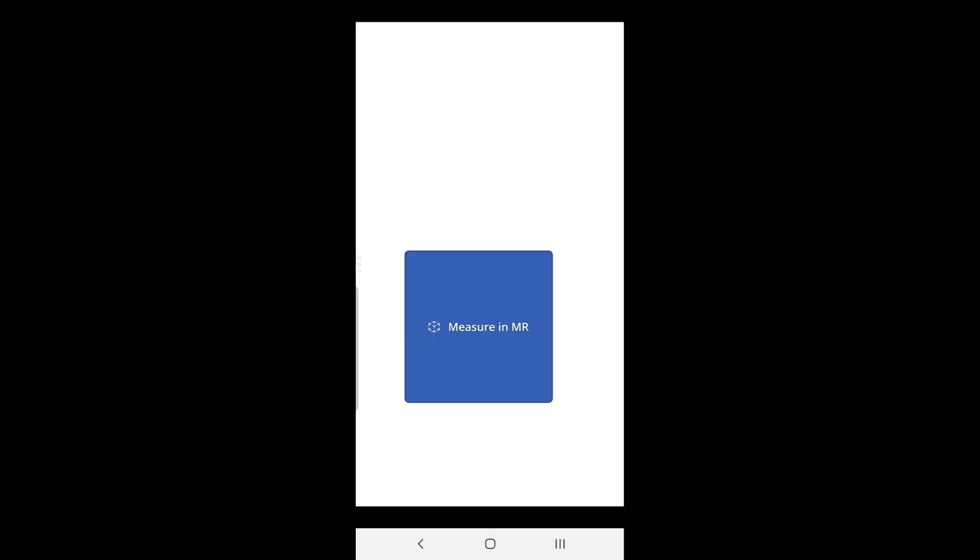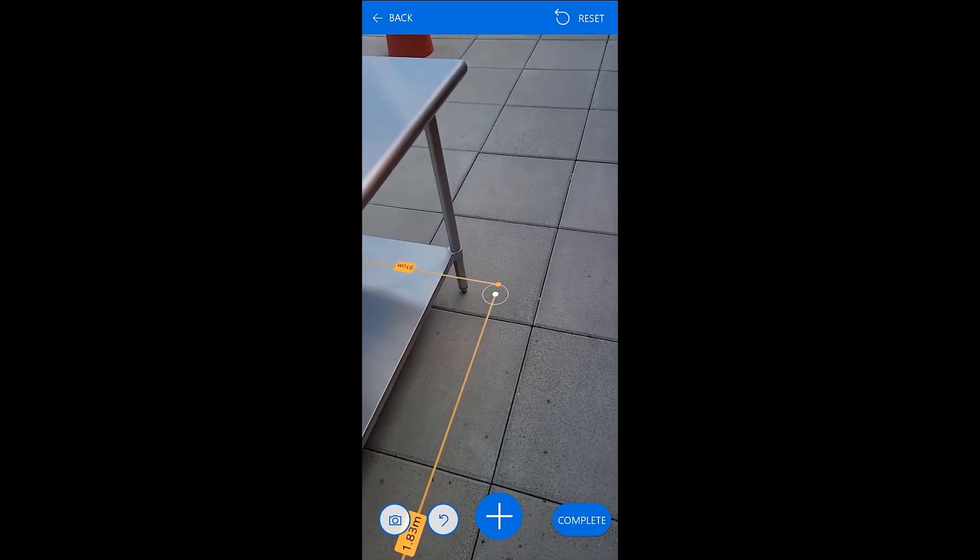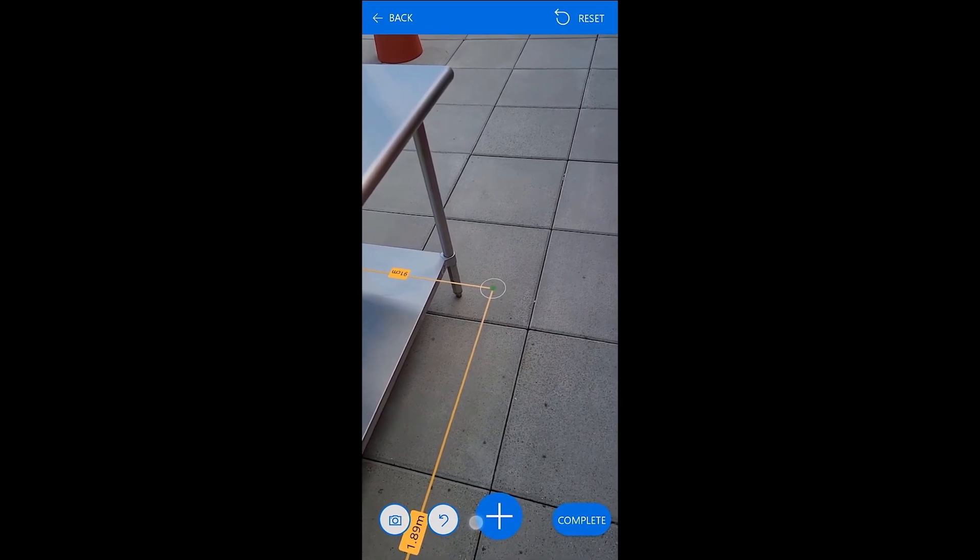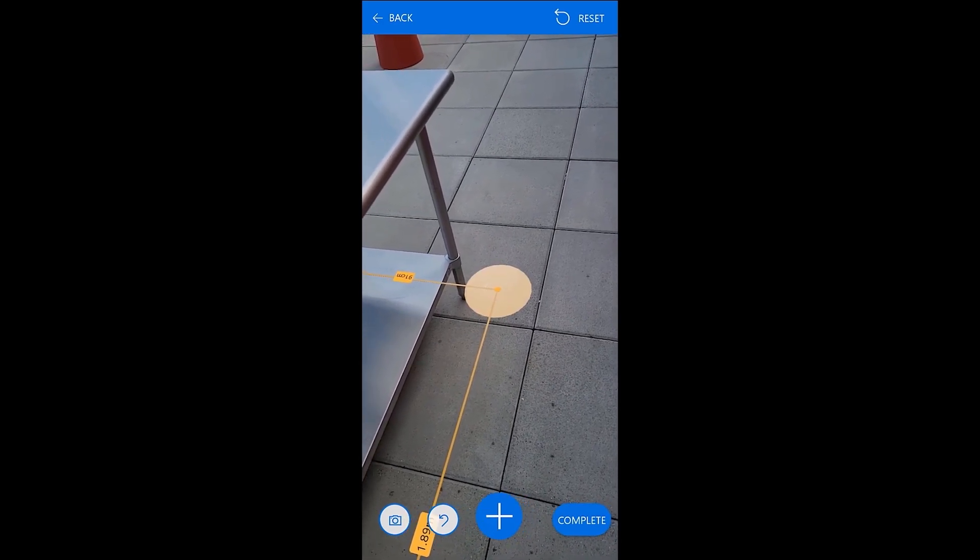Once a surface is detected, you'll see a target indicating where you can place your first point of measurement.